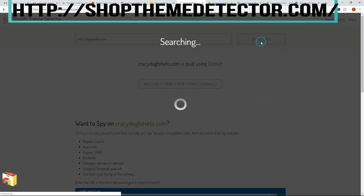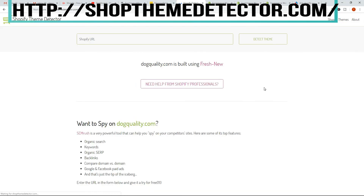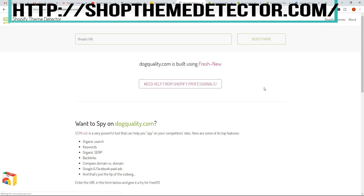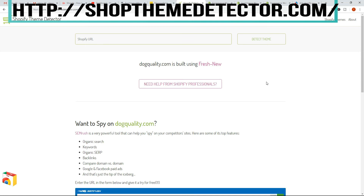Let's try another one. So DogQuality.com — detect that theme, and here it says that the theme is built using Fresh New. So there we go. Pretty straightforward. I don't think I really need to continue with the various other examples — you get the idea very quickly.